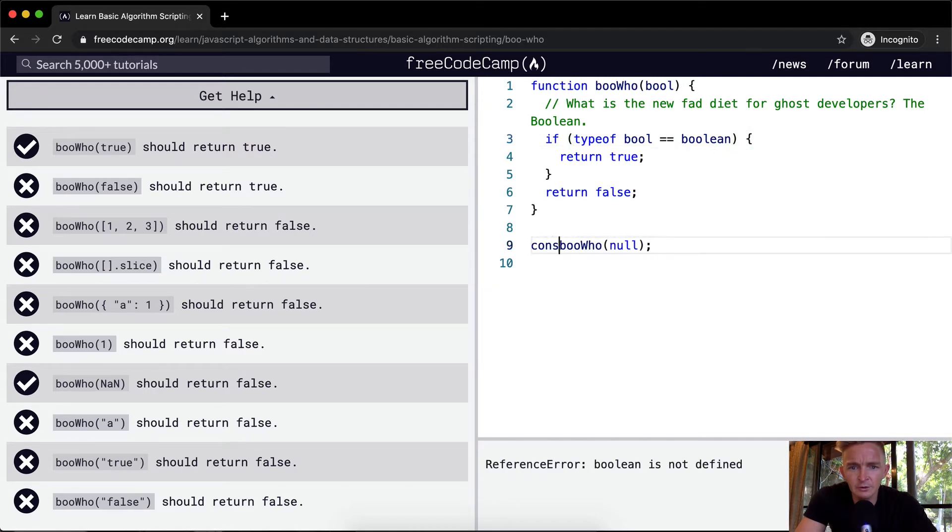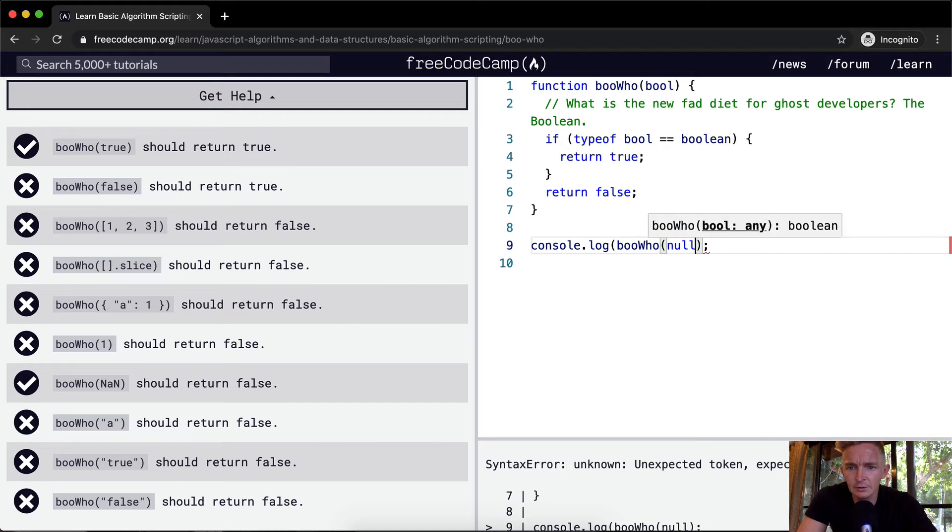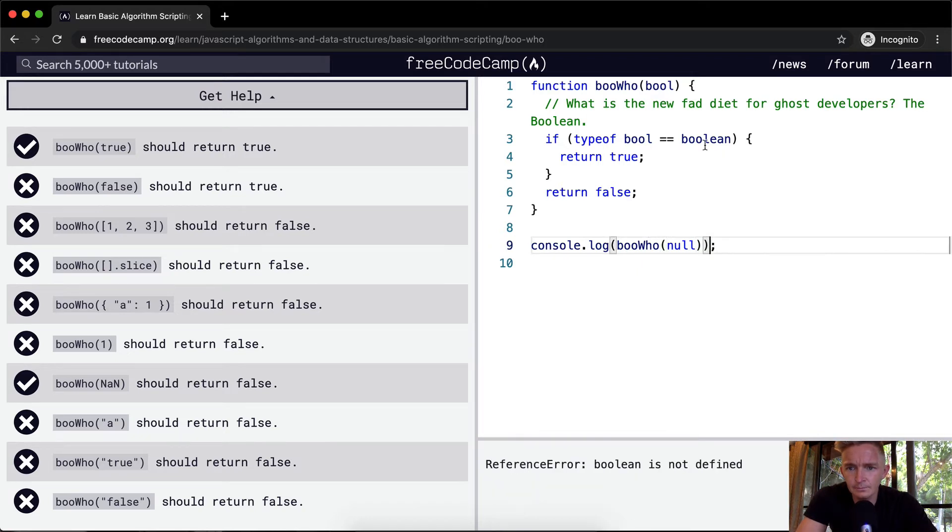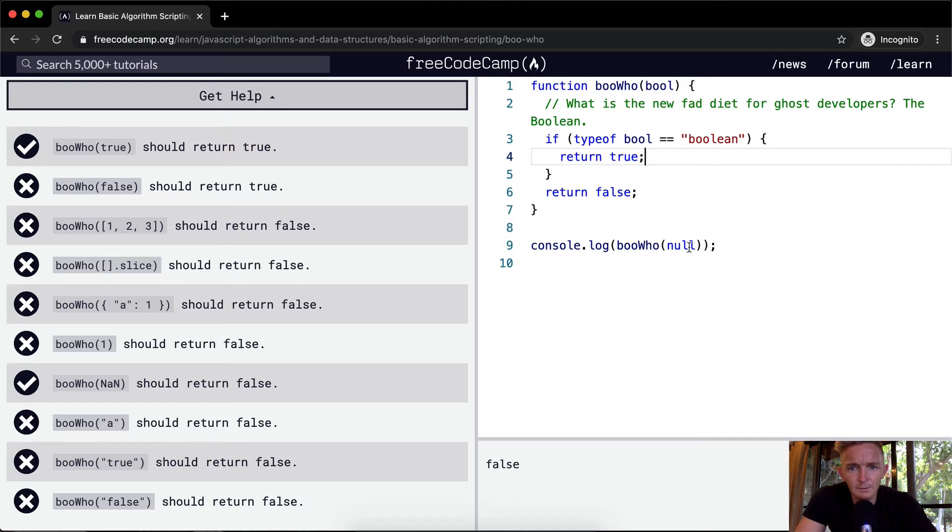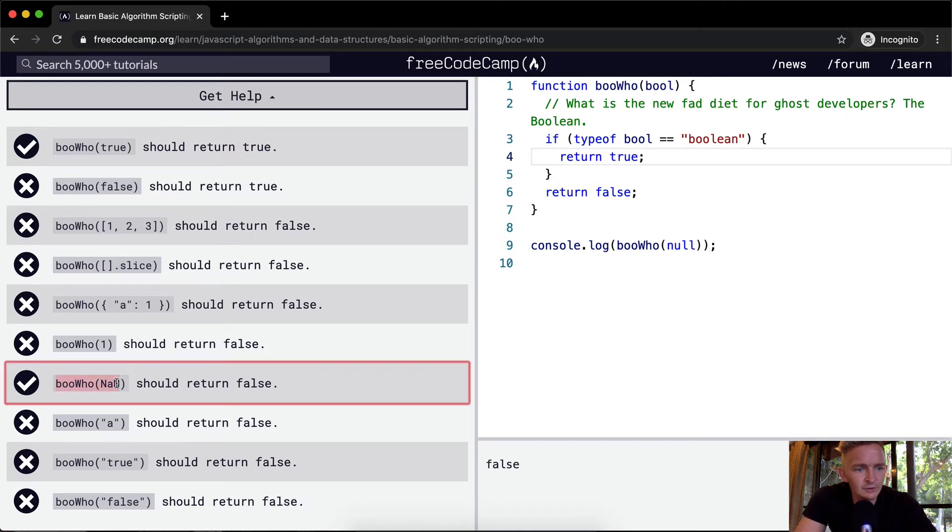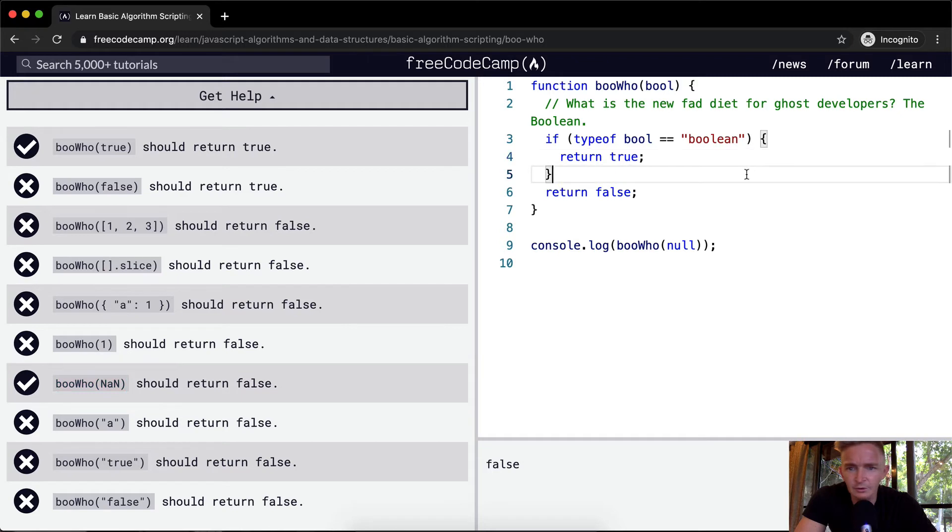Let's go console.log. Okay, so boolean. Let's do this one. We know this one should return false.